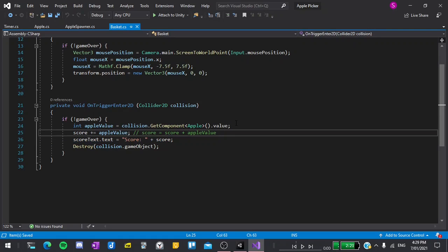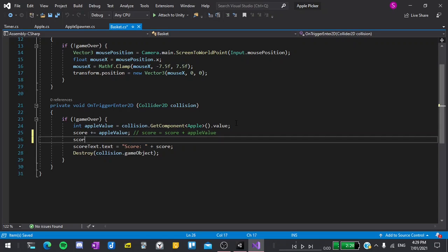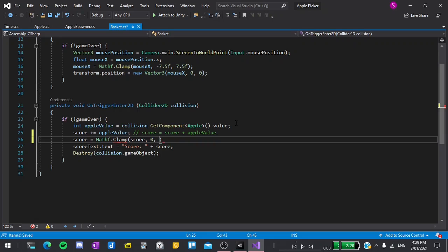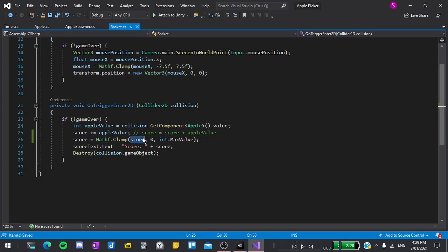Underneath this line I'll say score equals mathf dot clamp score zero and int dot max value. What this is saying is make sure that the score never goes below zero but it can be as high as you want it to be.